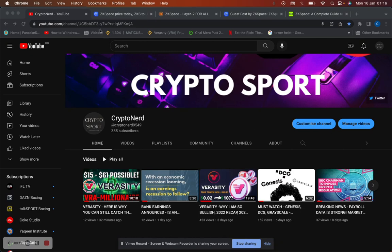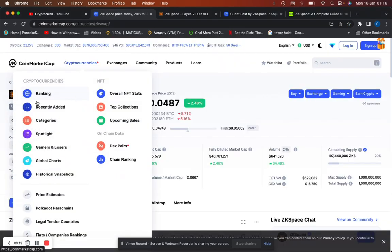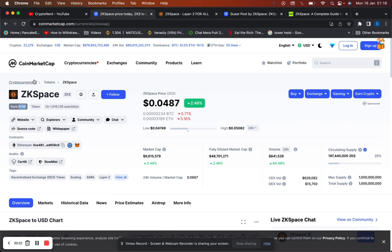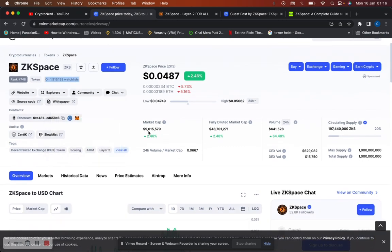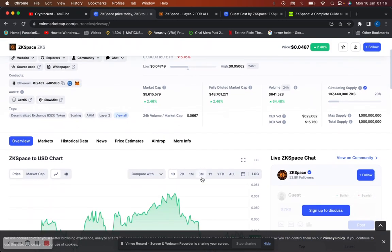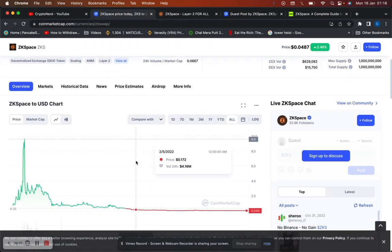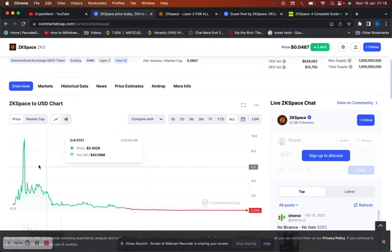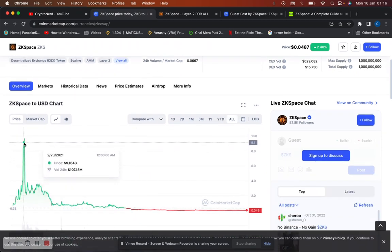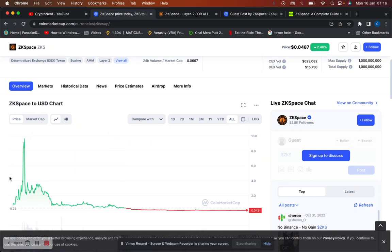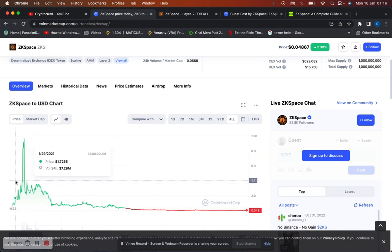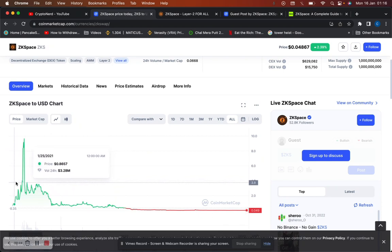Let's get straight into it. ZK space is currently ranked 748 on CoinMarketCap. The key thing to look at here is it's almost followed by 2 million watchers right now. Its current market cap is just a small 9 million. In terms of price action, if we take a look at the all-time high, that was $10 in February 2021, two years ago.